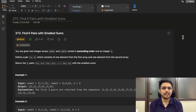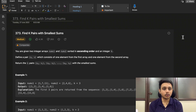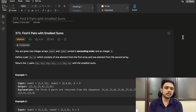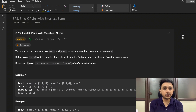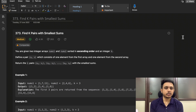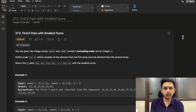Welcome to Deep Codes. In today's video we will discuss LeetCode question 373: Find K Pairs with Smallest Sum. Although this question is tagged as LeetCode medium level, it is somewhere between medium to hard level because the intuition to solve this question is a bit difficult.